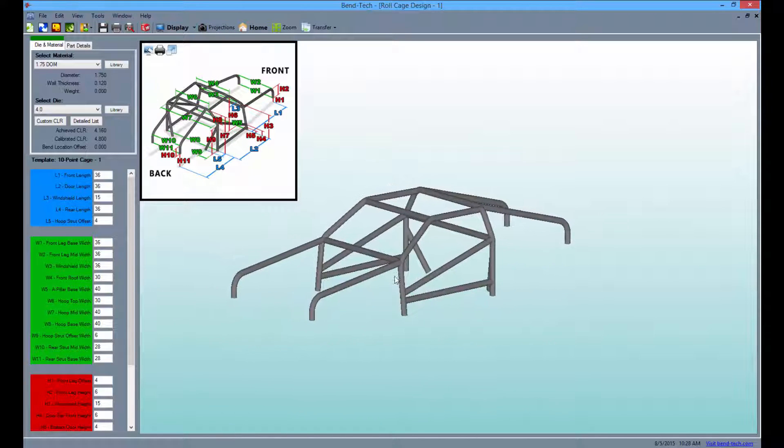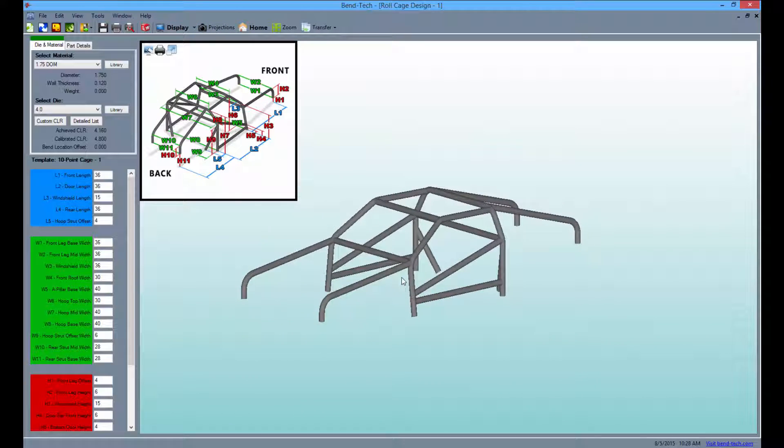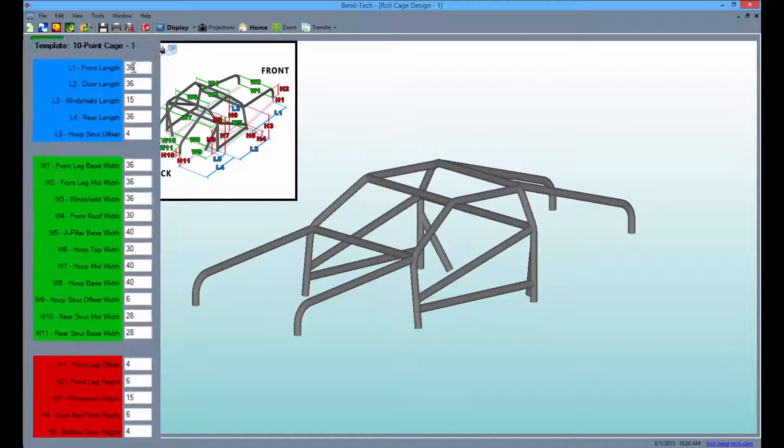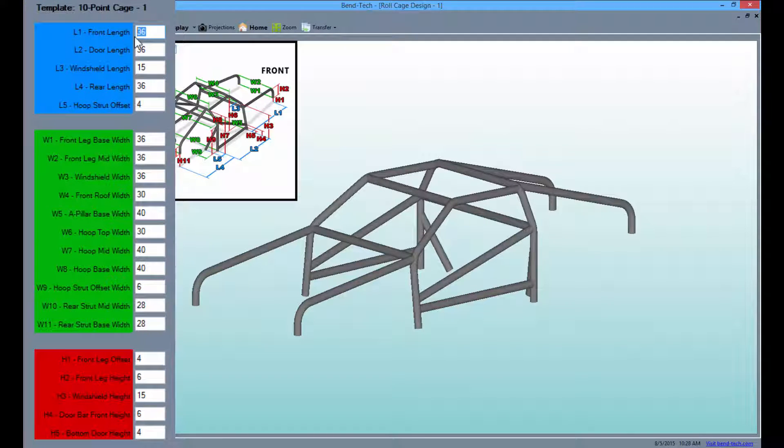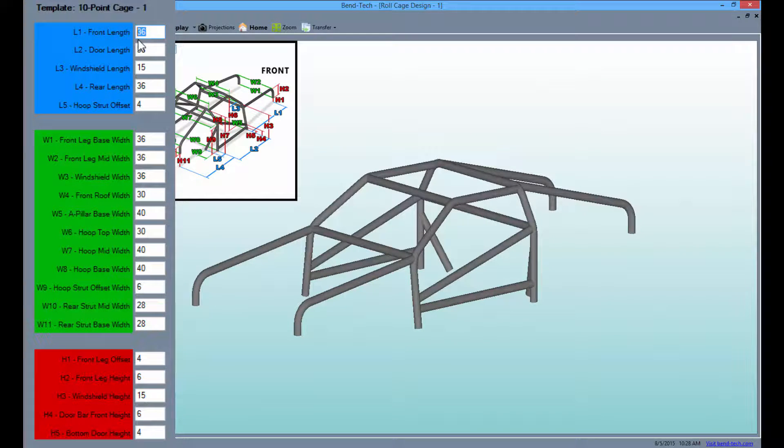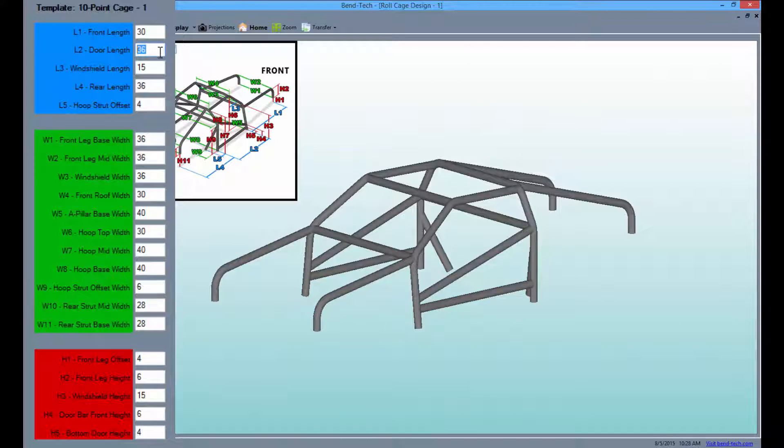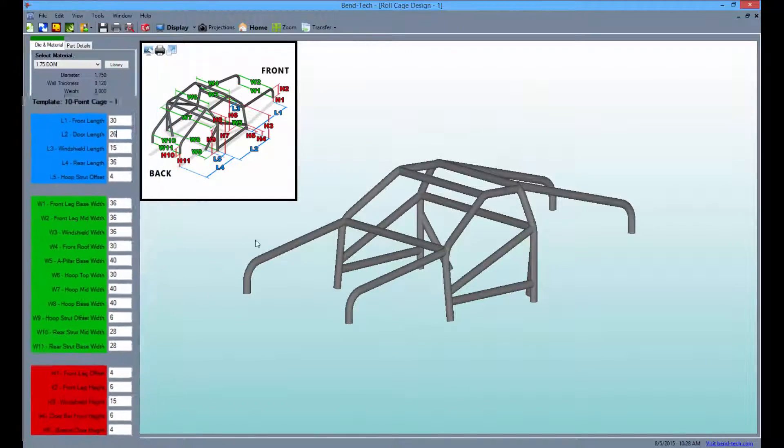After selecting a template from the list, simply adjust the length, width, and height values to your specifications. By entering the dimensions of connecting points, you can extend and shorten up sections to create an entire roll cage design in no time at all.